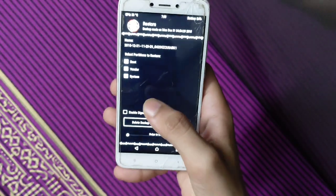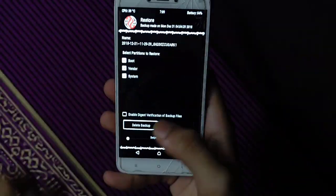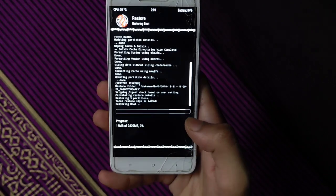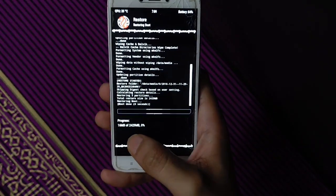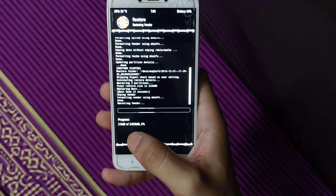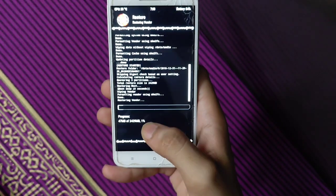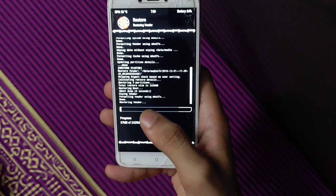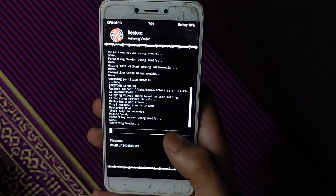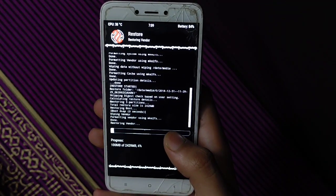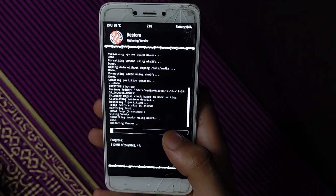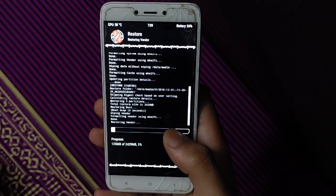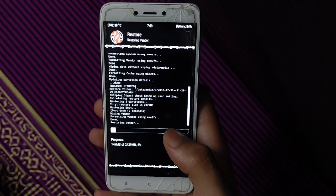For Redmi 4, then you have to restore. This file is about 2 to 2.5 GB. Now we need to restore, this takes 5 to 6 minutes, then you have to wait for it.